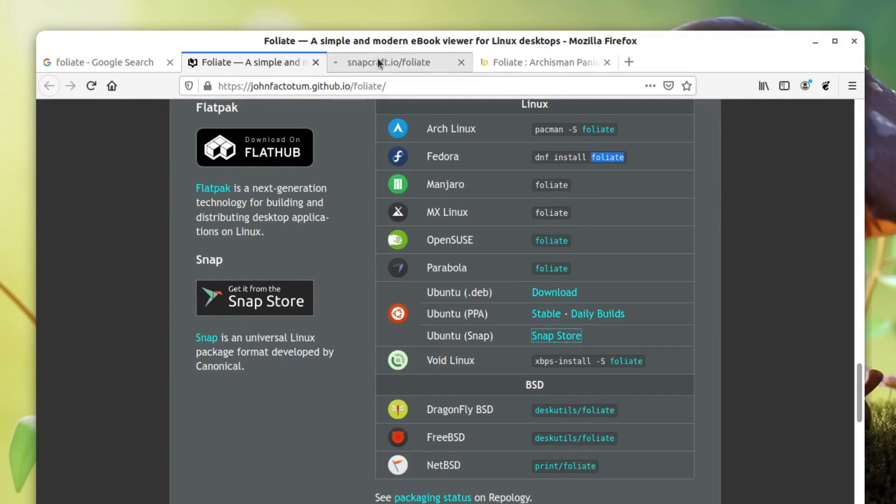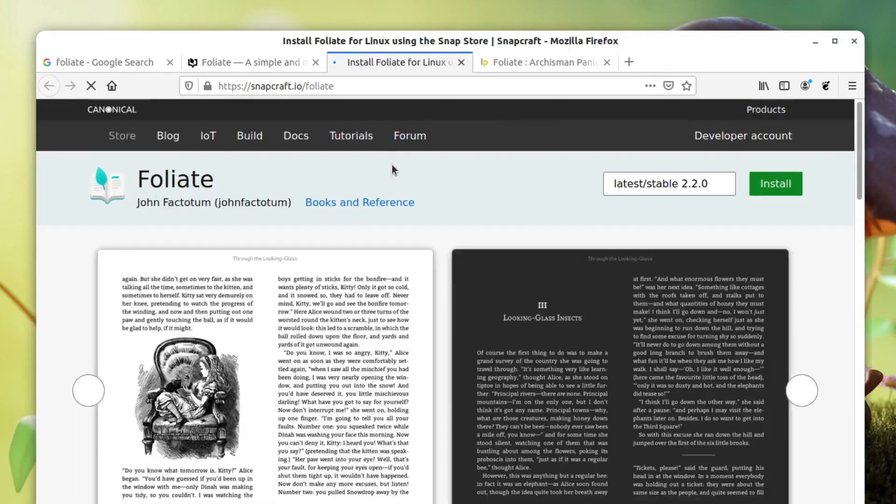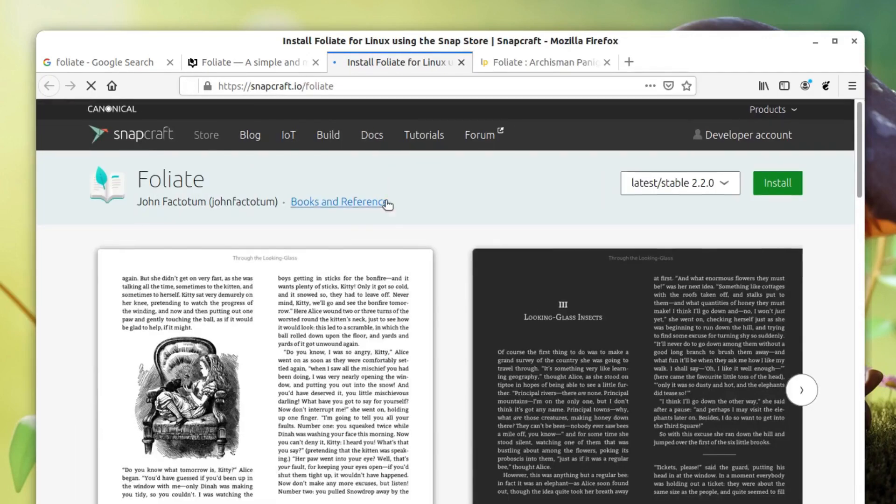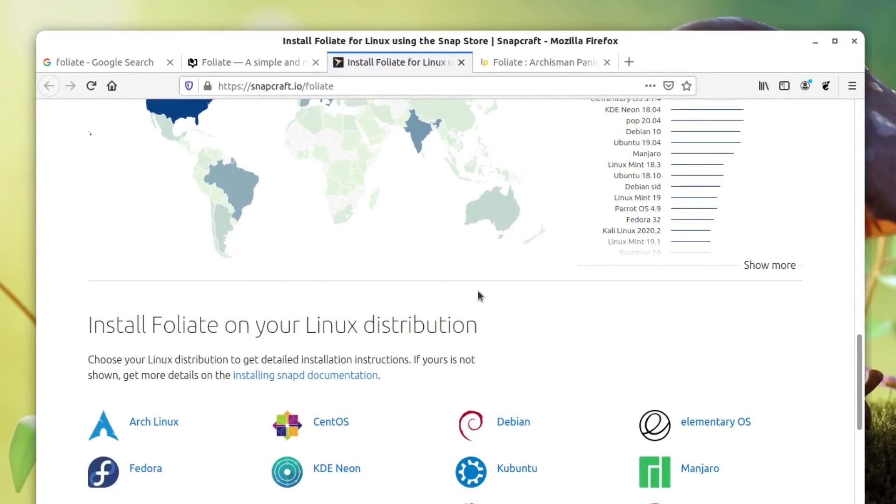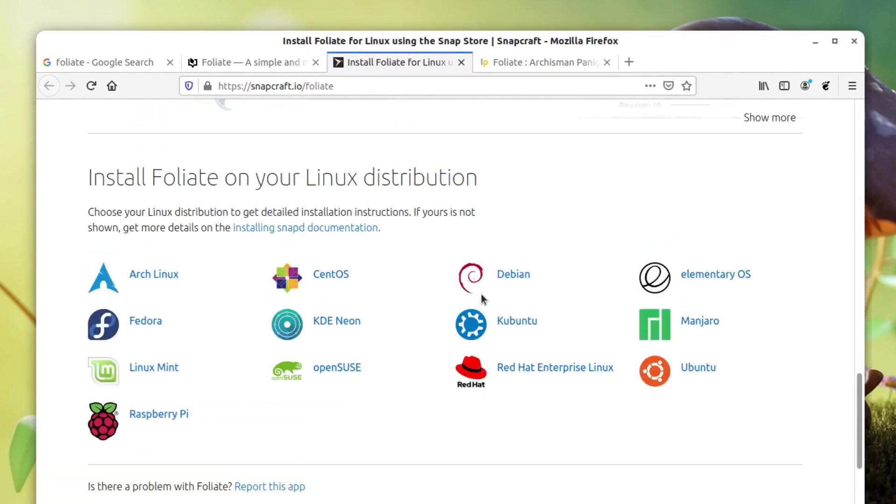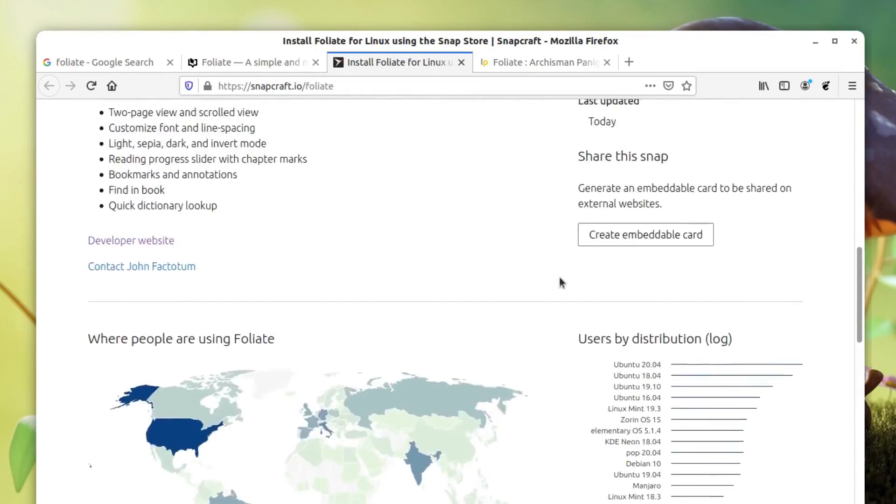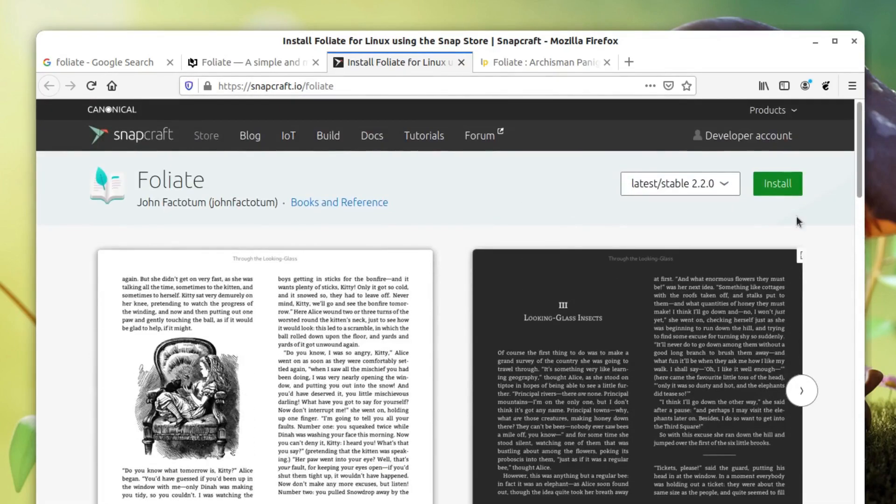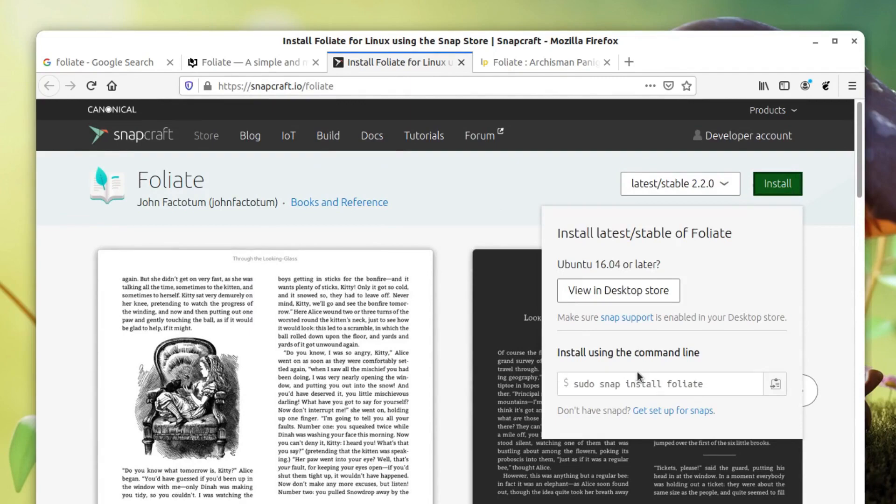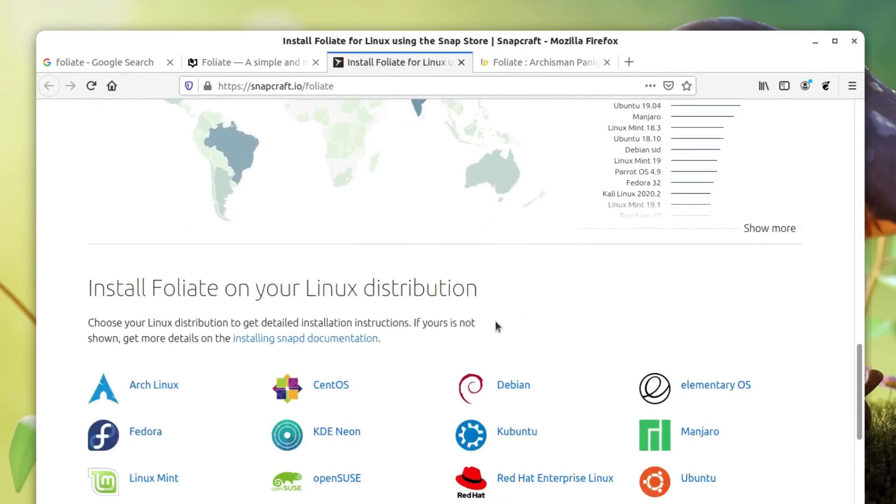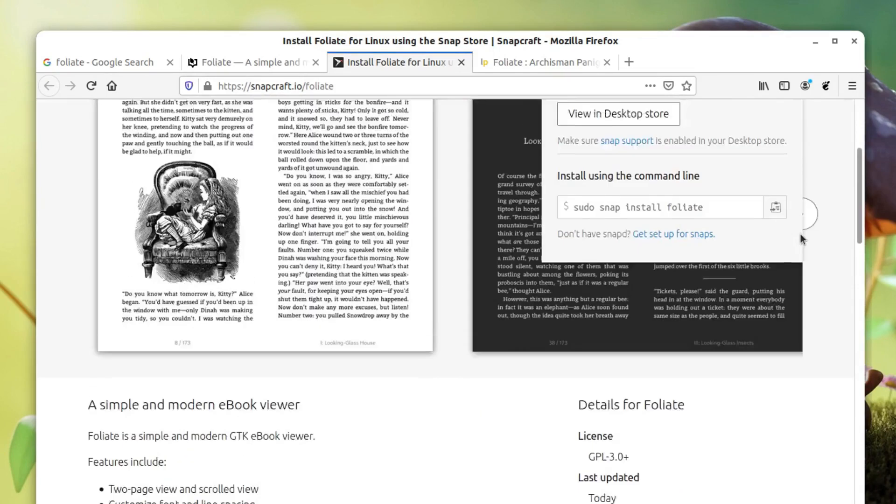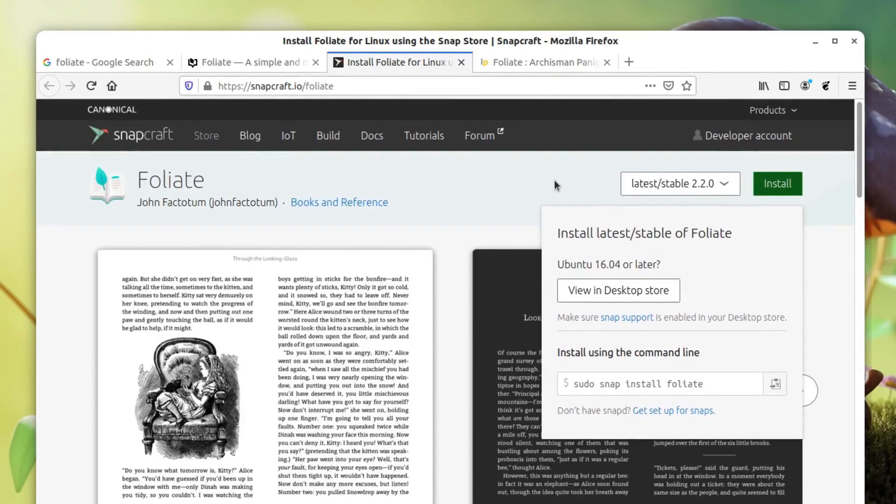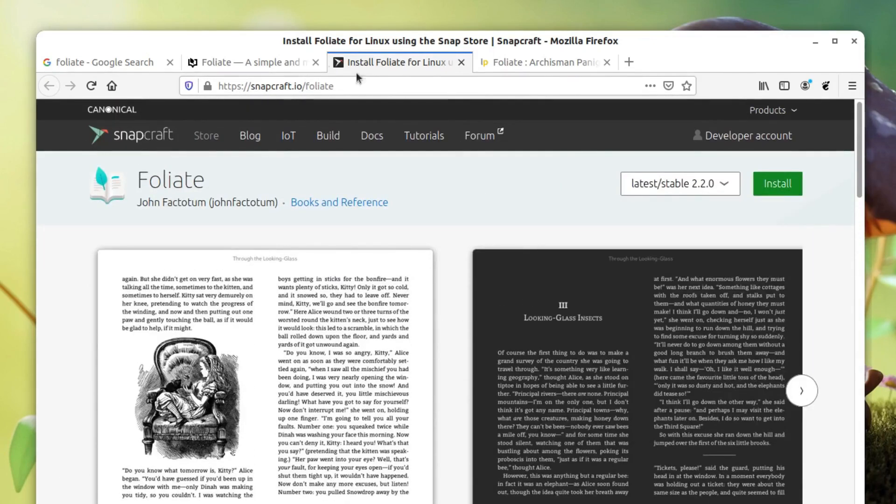You can also use Snap Store to install the package file. Foliate is also available for Snap. If you don't know what Snap is, Snap is a unified way for all the Linux distributions, so a single package can be installed on all the distributions, at least the popular ones. These are the distributions that support Snap. You can simply use this command on any of these distributions to install Foliate.